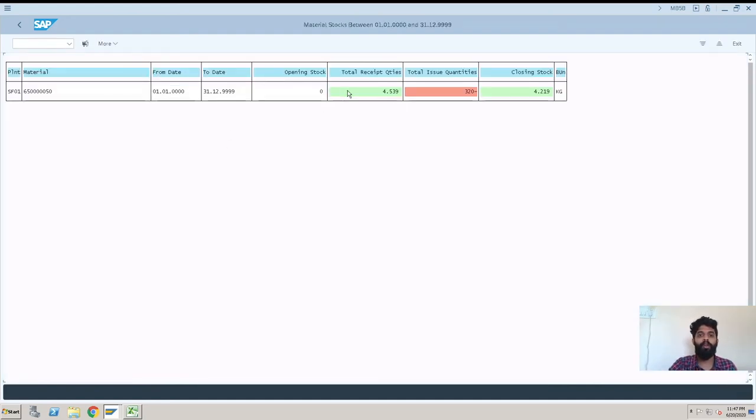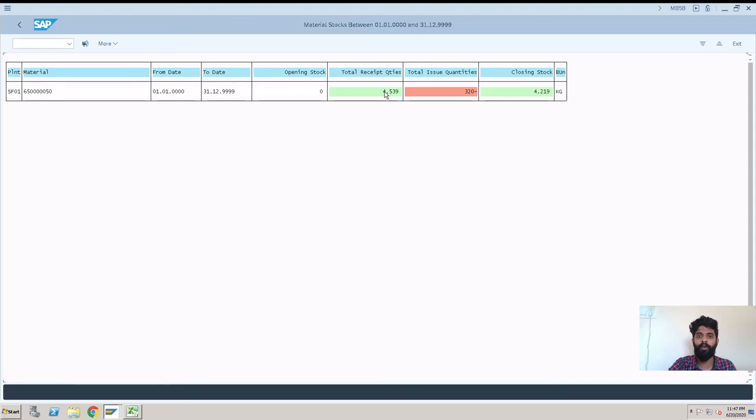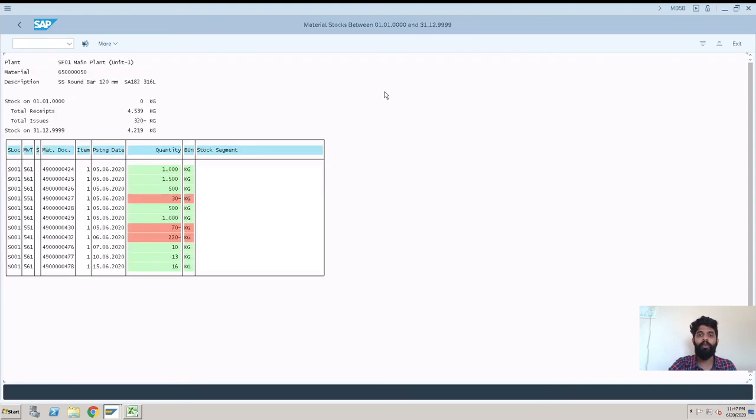Now you can see the opening quantity was zero and closing quantity is 4.219. So why this quantity is changed is we got receipts and we got issues. So these receipts and issues - what are they and when they are posted? If you want to check that, we just double-click on it and we get to see all the material documents.